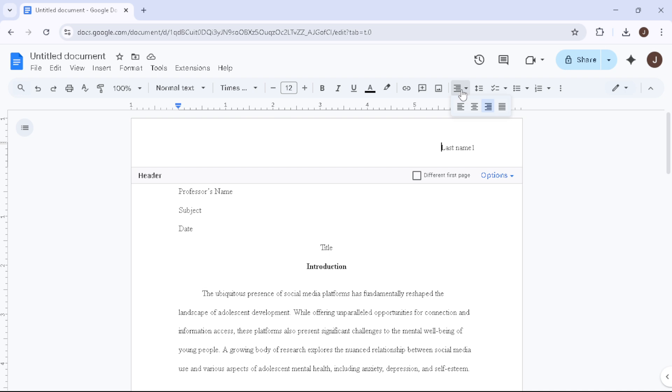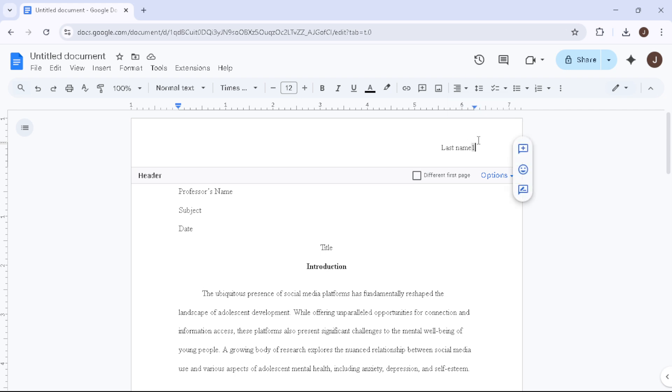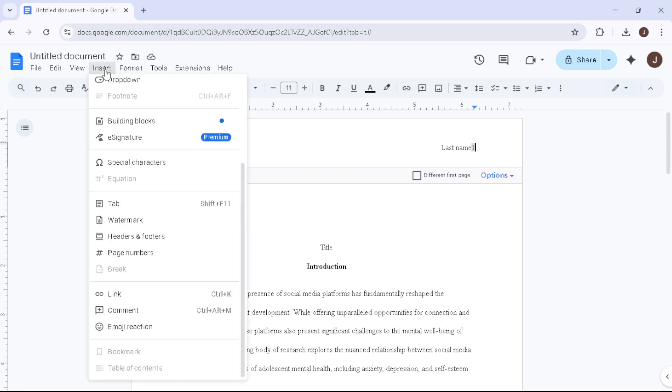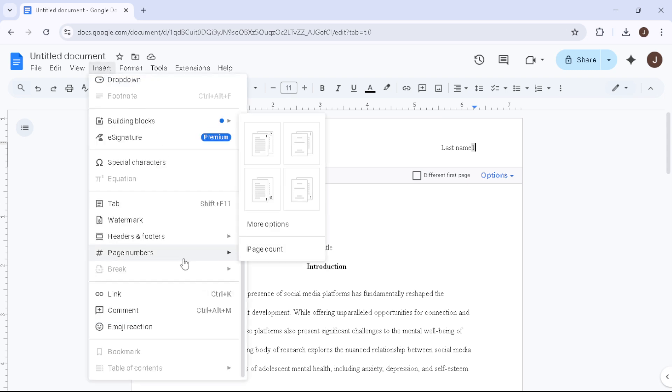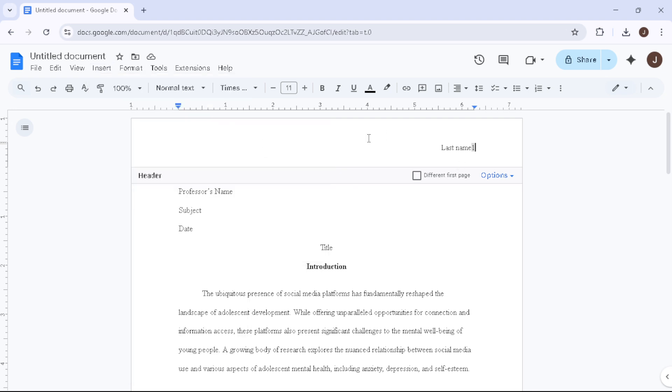Click the Align Right button from the toolbar to position your header properly. Type out your last name and then head to the top menu, click Insert and hover over Page Numbers. Choose the option that places the page number at the top right corner of each page, ensuring that it begins from the first page. Once done, click outside the header to exit.